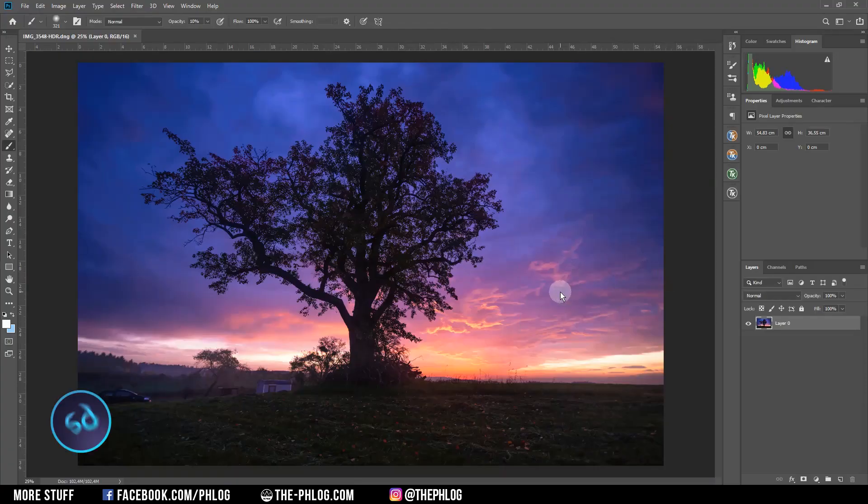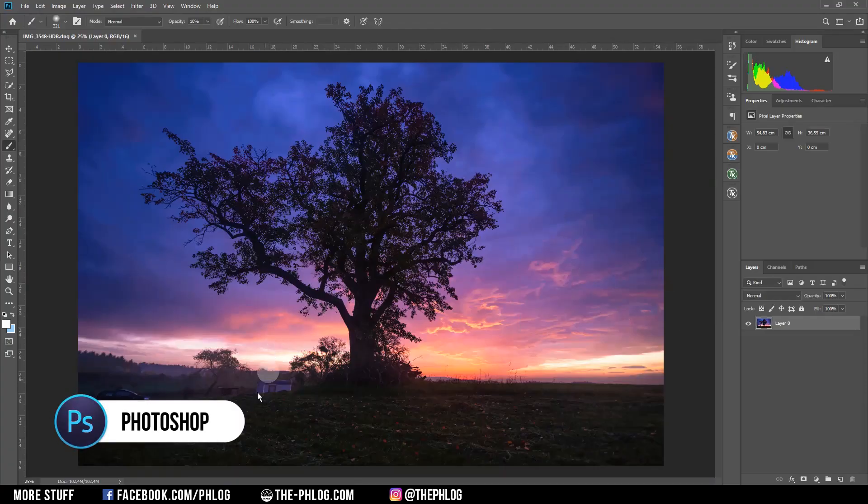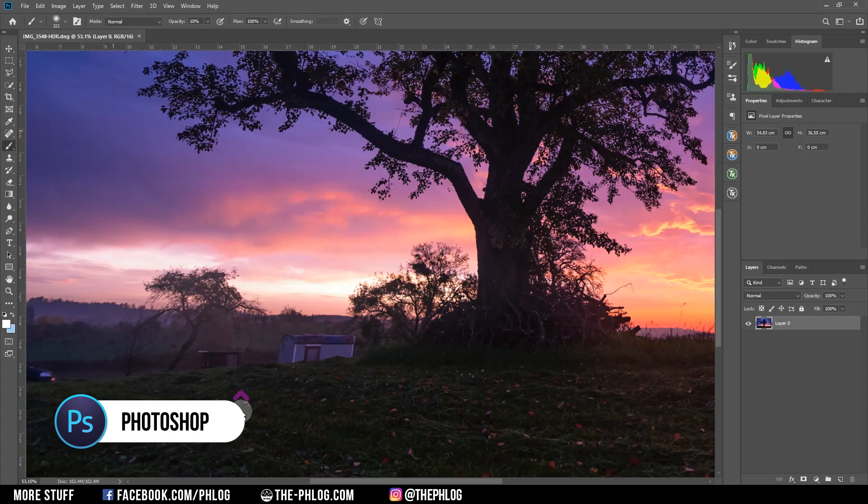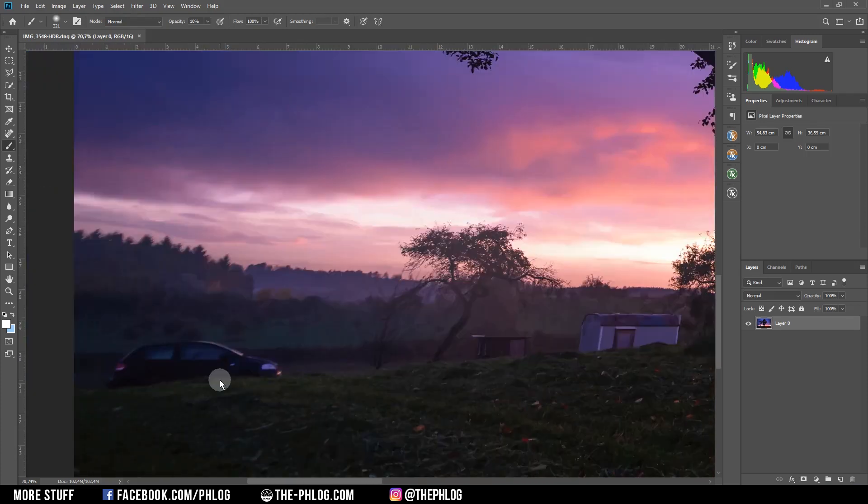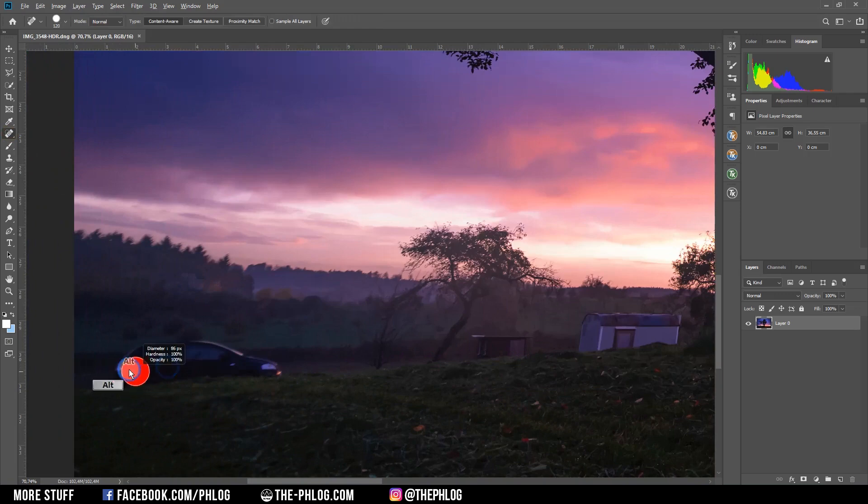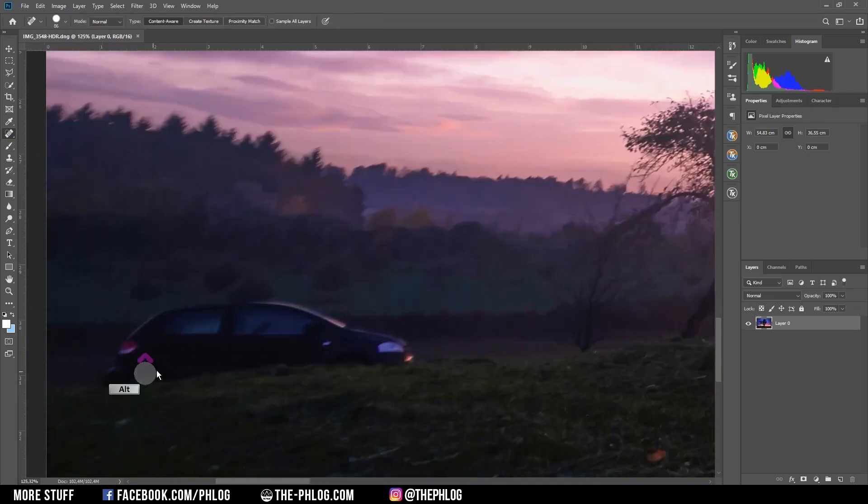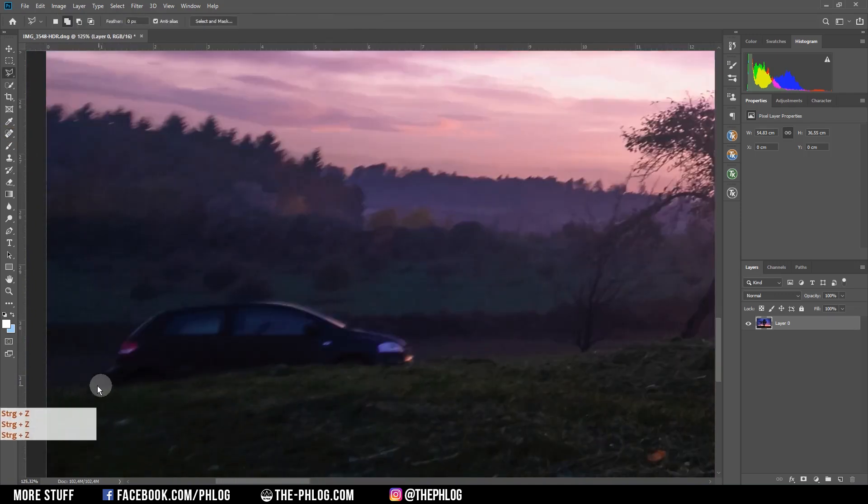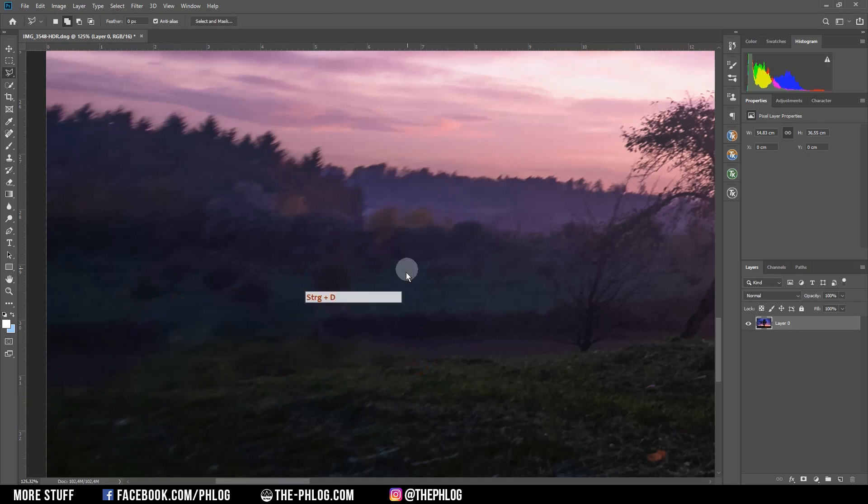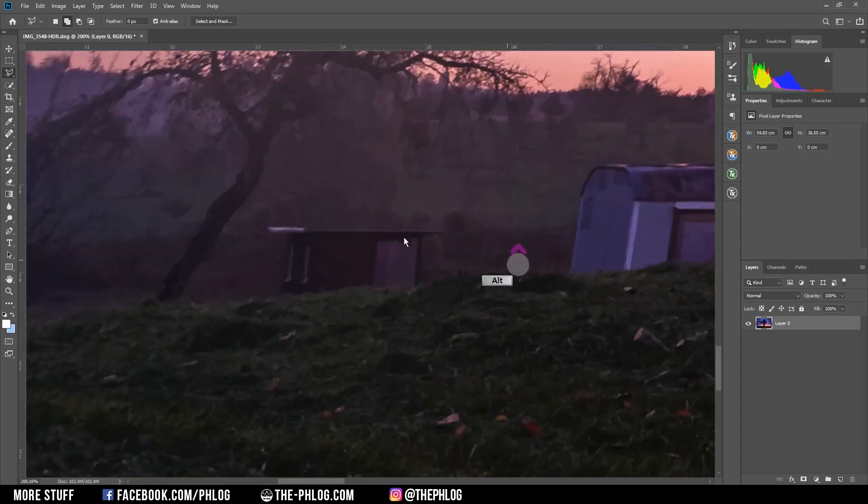First I want to get rid of a few things here, so let's first remove that car with the spot healing brush, and then let's also remove that other stuff.